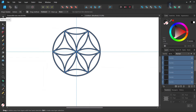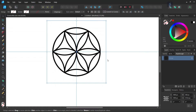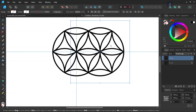Now we take the Move tool. This is the pattern we are going to use to create the rest of the figure. We press Ctrl+G to group all the elements into one group, then we press Ctrl+J to duplicate it and move it so that its left extremity matches the center of the first circle.